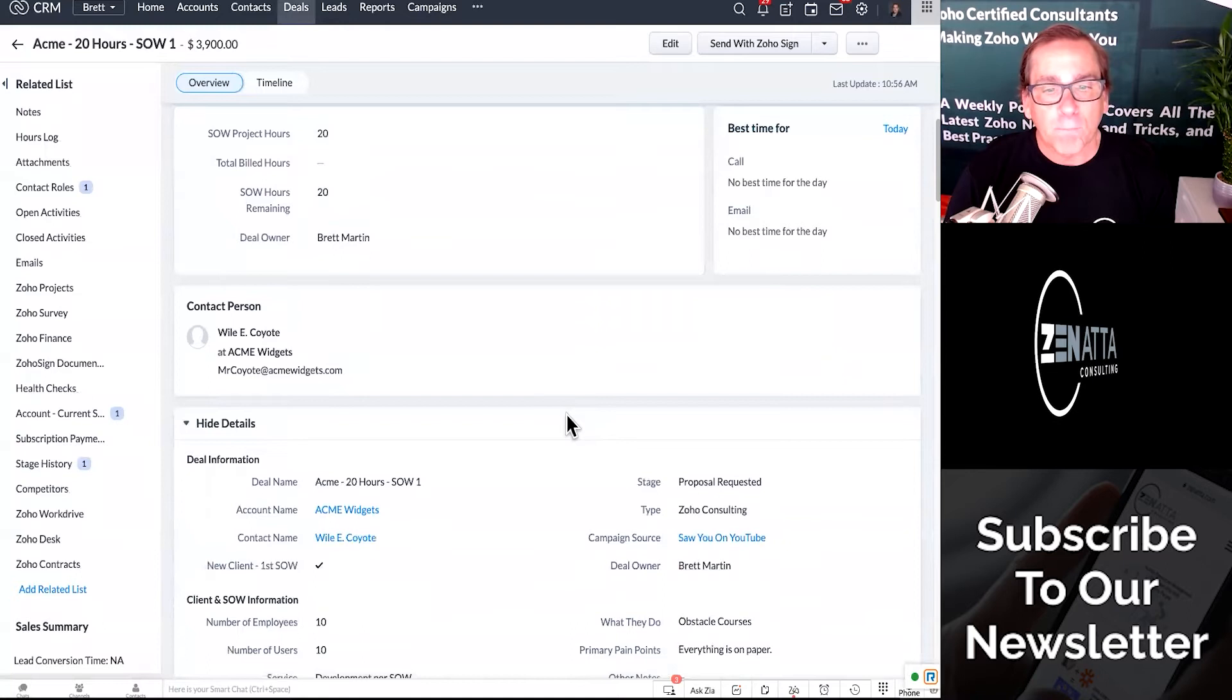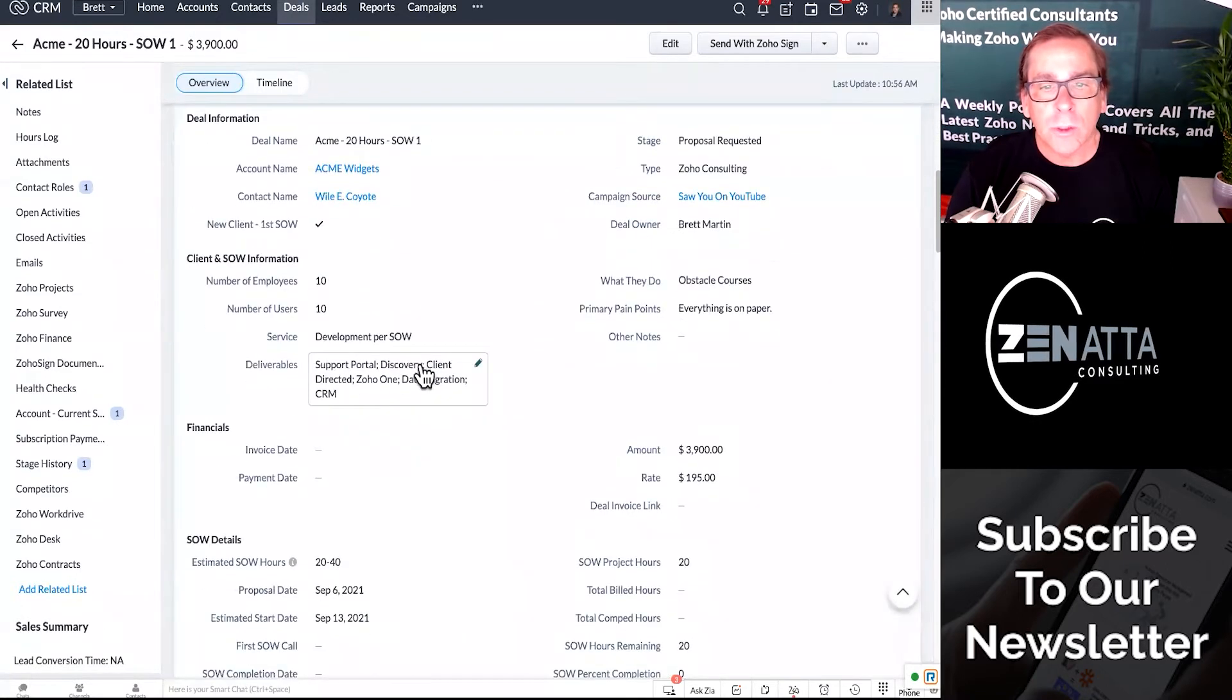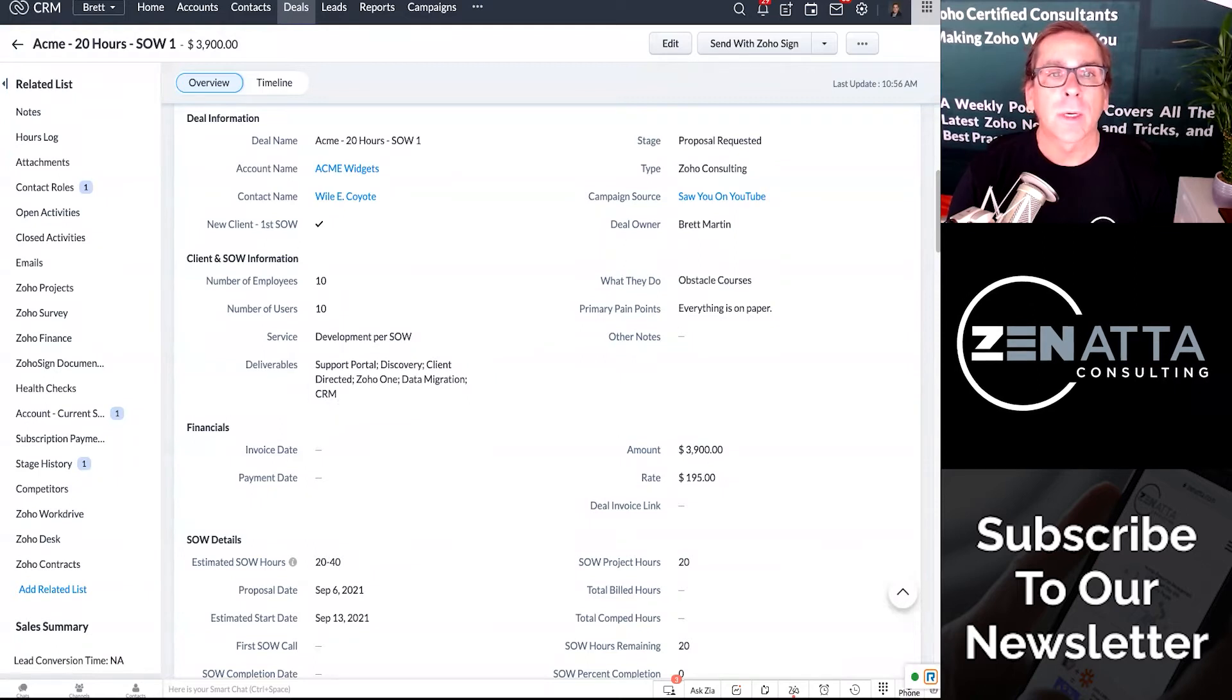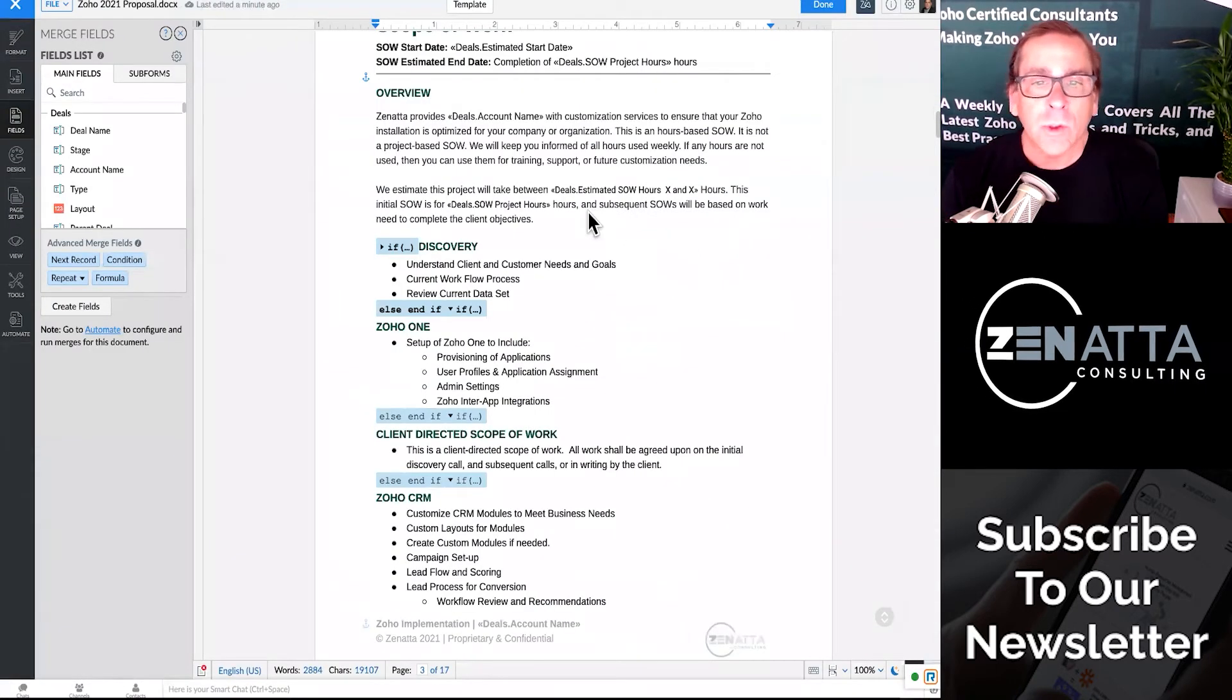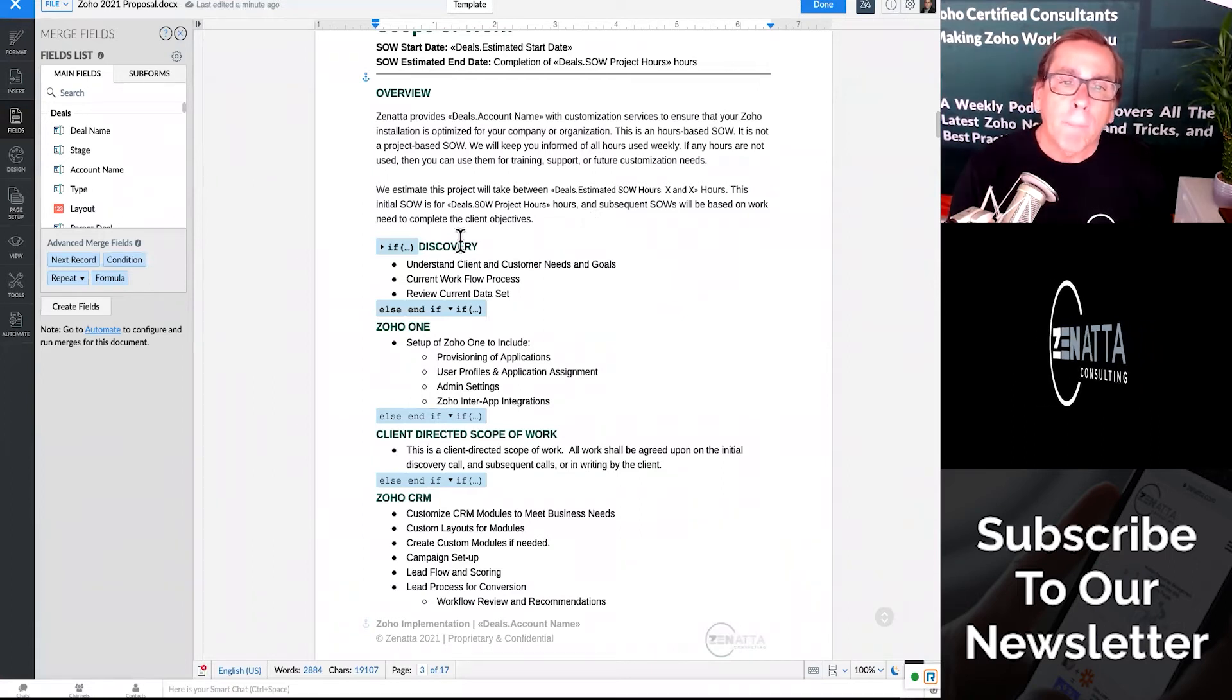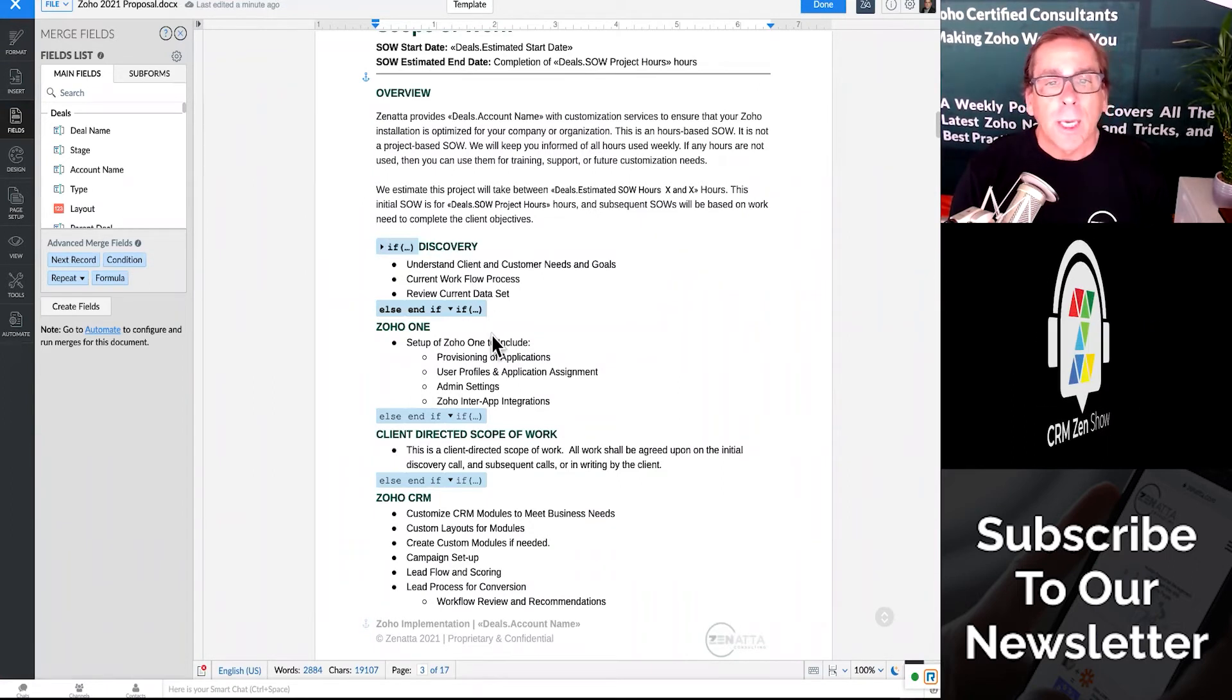support portal, discovery, client-directed, Zoho One, data migration, and CRM. So you can actually only pull in the sections to your proposal you want by using if and then statements.